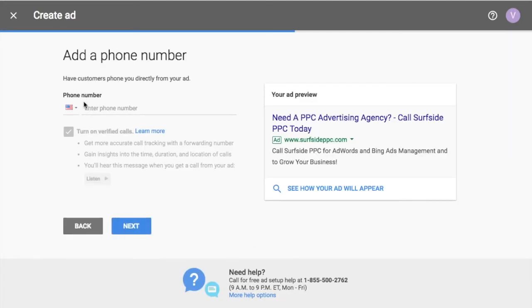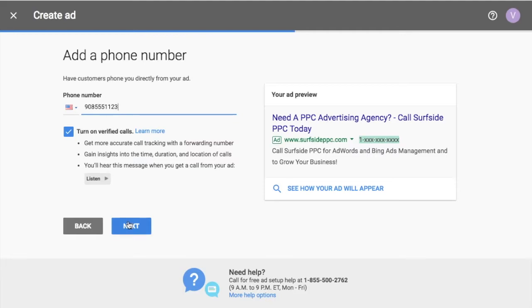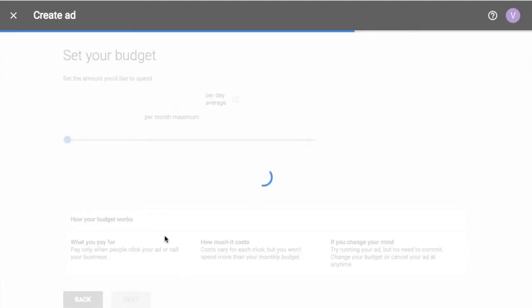So now you want to enter your phone number. I would recommend turning on verified calls. So this has a call forwarding number. What I'm going to do is just enter. This isn't my actual phone number. Okay. So what you want to do is enter your phone number up here and click next.